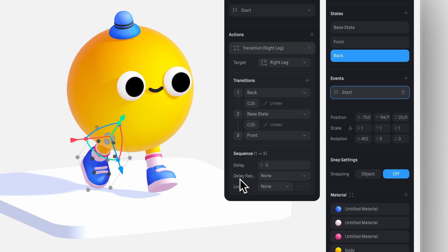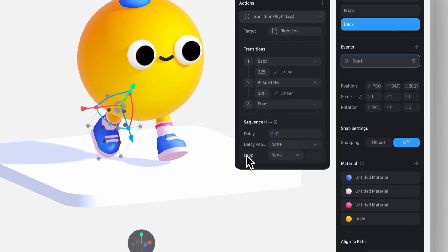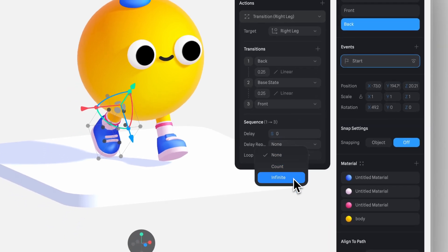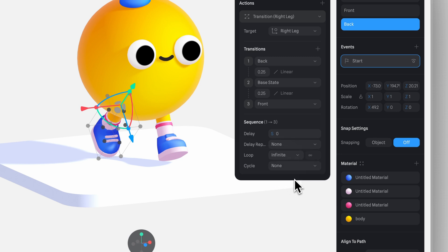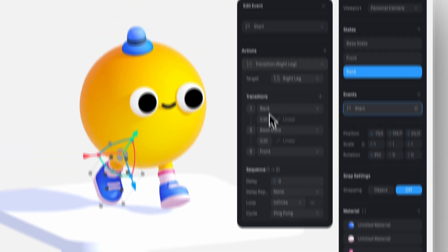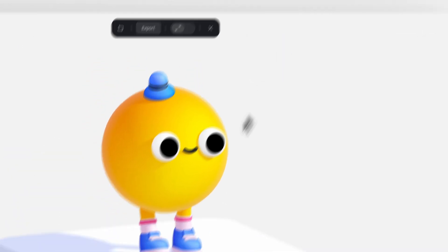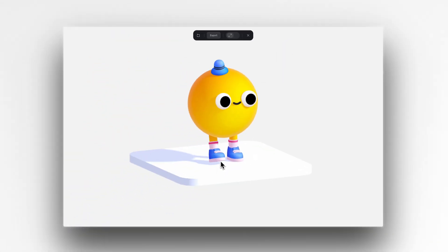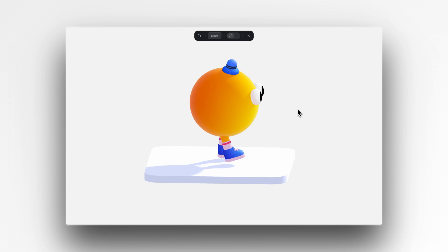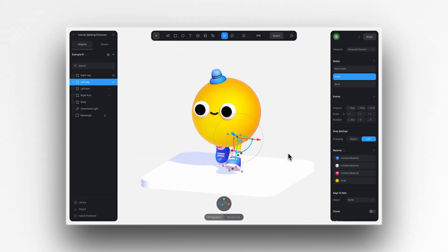To keep it looping, I'll choose infinite and cycle ping pong. Now let's see how it looks. Alright, pretty cool.